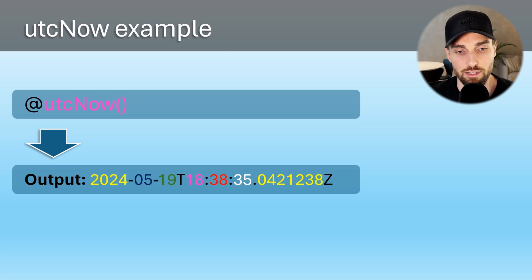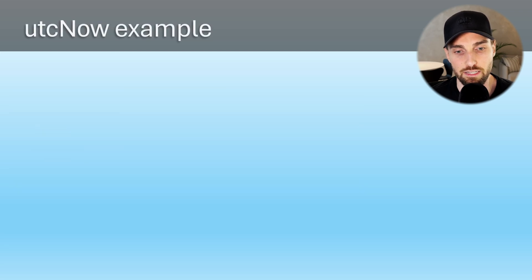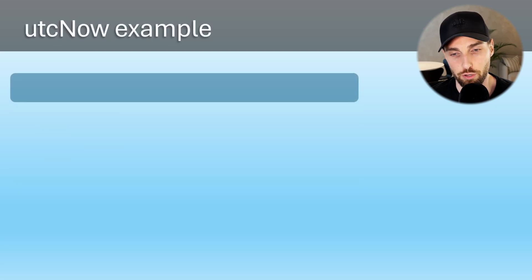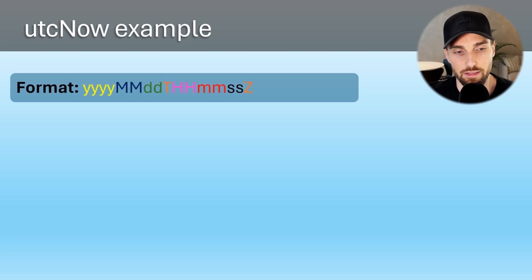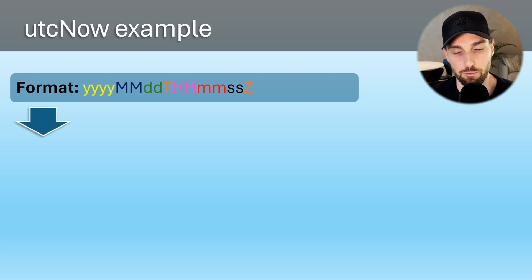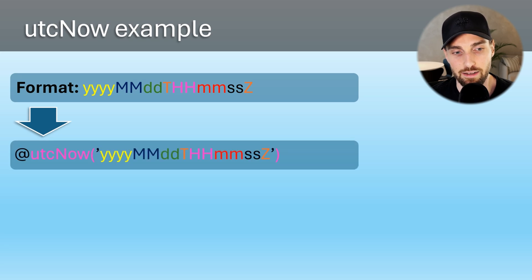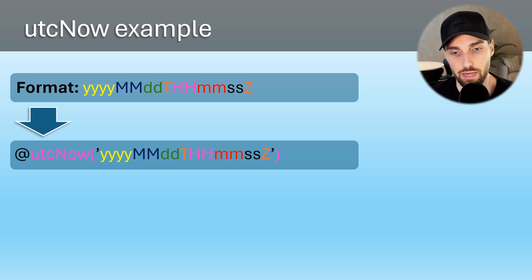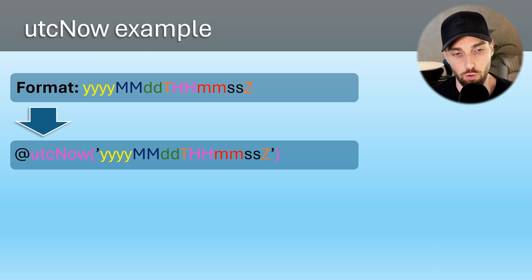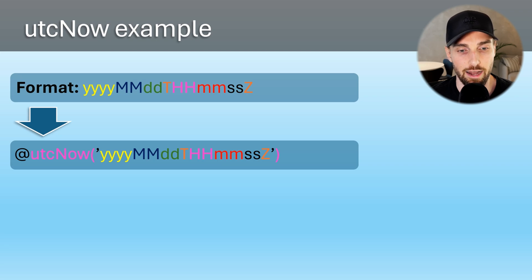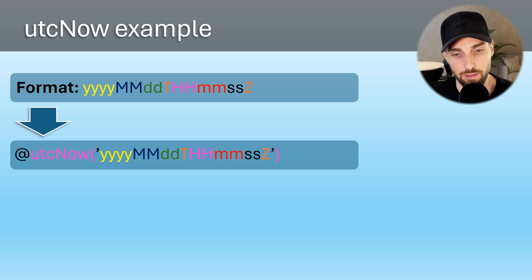Now let's do another example, but now let's provide format for the UTC now function. This format is given to the function in string notation, so using single quotes and then representing different components of the time using this notation seen on the screen, where year is represented using four lowercase y letters and month using two capital M letters and so on.